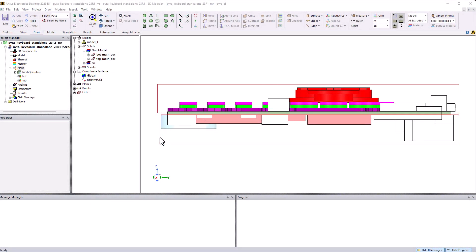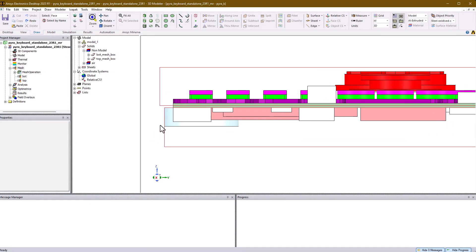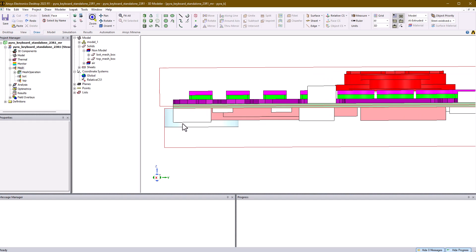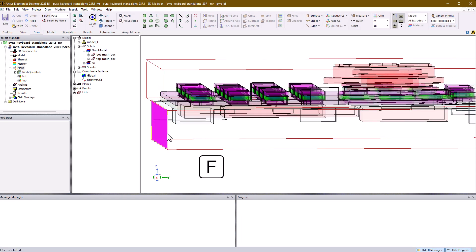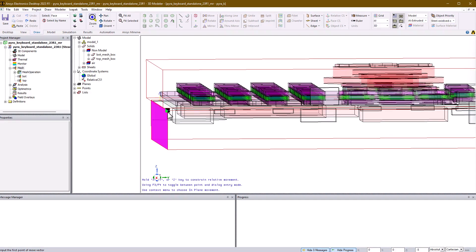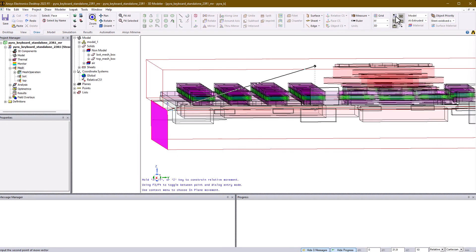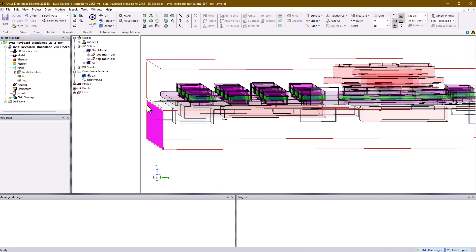In AEDT IcePak, you can use the move face along vector tool to snap mesh region interfaces. Unless you use the grid for model building, it's highly recommended to deactivate grid snapping, as this will help avoid accidentally snapping to the wrong location.